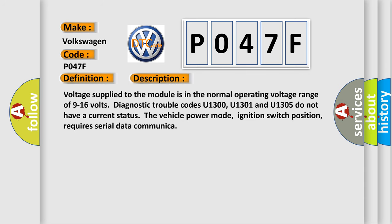Voltage supplied to the module is in the normal operating voltage range of 9 to 16 volts. Diagnostic trouble codes U1300, U1301, and U1305 do not have a current status. The vehicle power mode, ignition switch position, requires serial data communication.